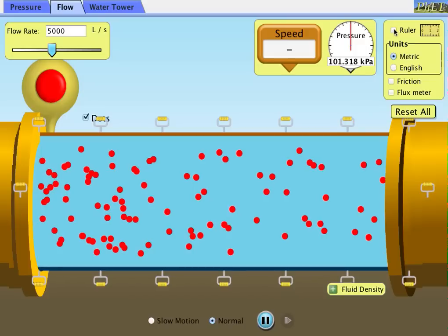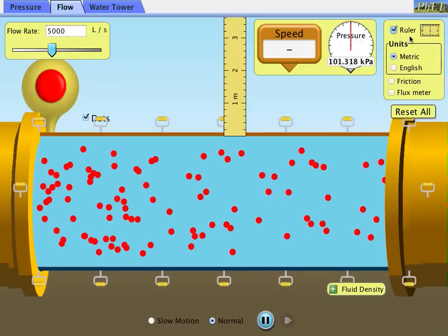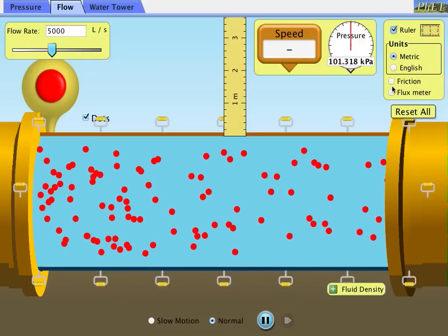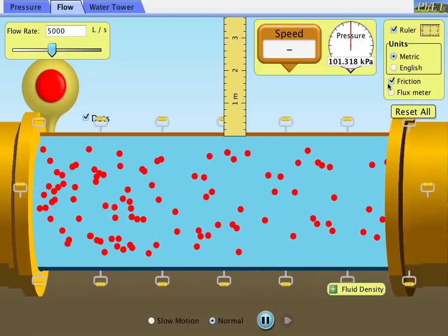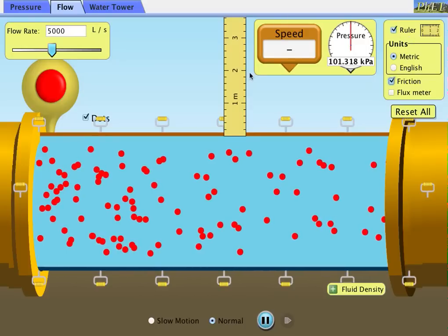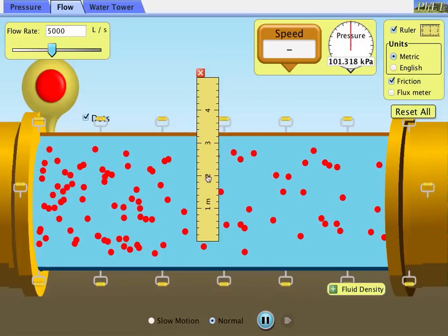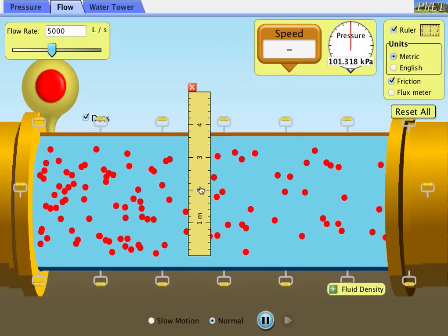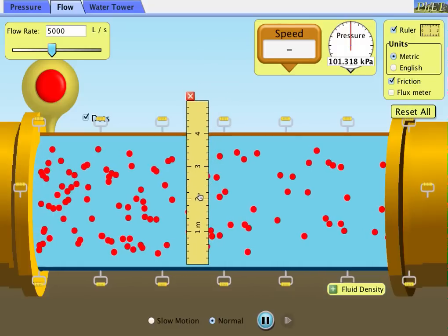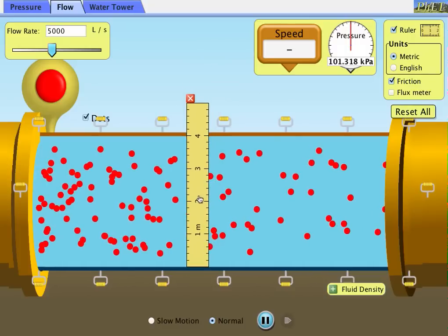Now you're going to enable your ruler. Make sure it's in metric units. You're going to turn on friction. Place your ruler at the bottom of the pipe, which you're going to use as your zero point.